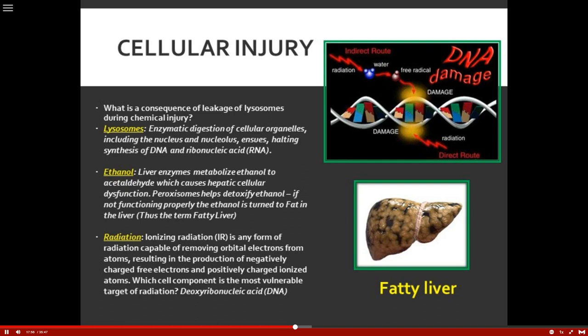Some of the big causes of cellular injury: ethanol — liver enzymes metabolize ethanol to acetaldehyde, which is very toxic to hepatic cells. Peroxisomes help detoxify ethanol. Between the hepatocytes and the peroxisomes, they rid that toxic ethanol from the body. However, with chronic use of alcohol, the body can't keep up, ethanol is not properly detoxified, and it turns to fat — therefore, the term fatty liver.